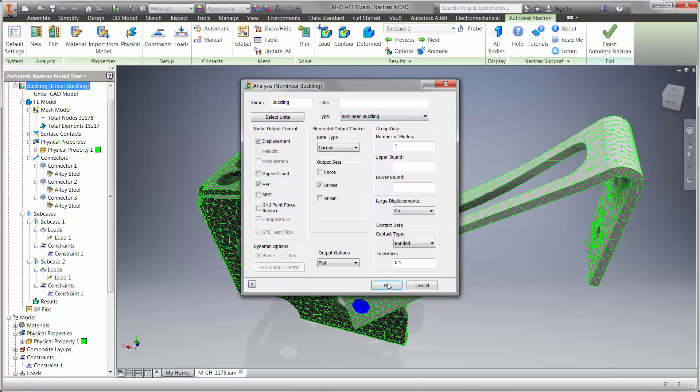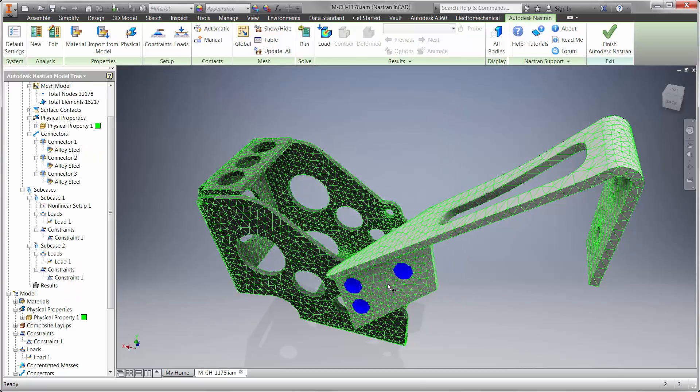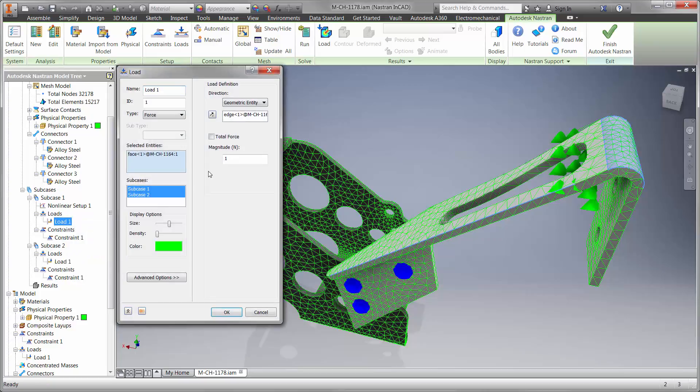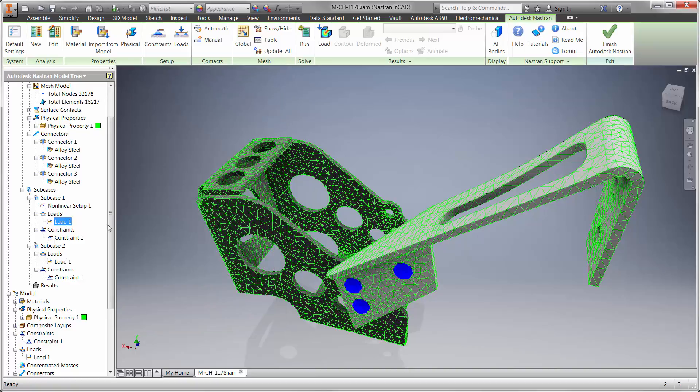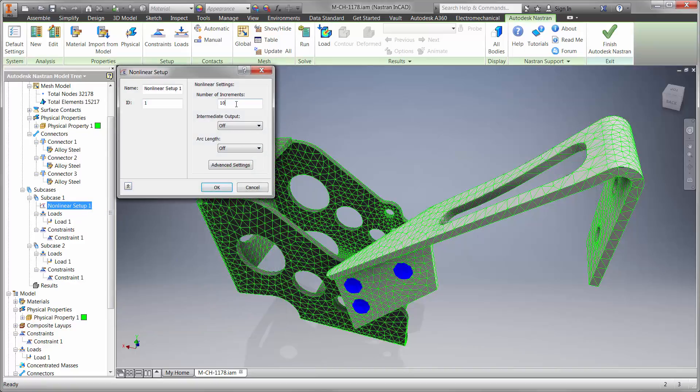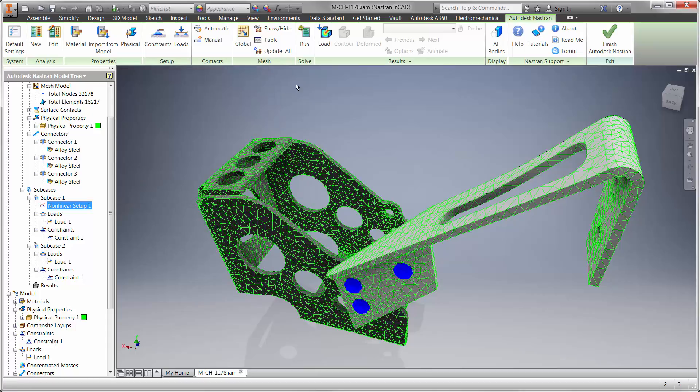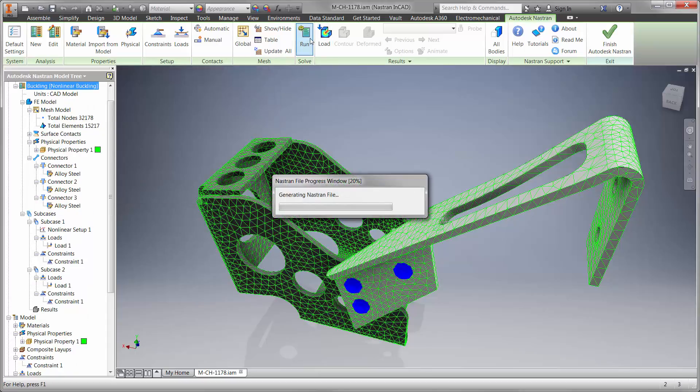This study takes more time to solve, but when it's finished it will provide highly accurate results. We'll use a load that's beyond 633 newtons, and Nastran In-CAD will tell us when or if it buckles before it reaches the full load. Nonlinear studies apply the load in increments, which is great for high fidelity.